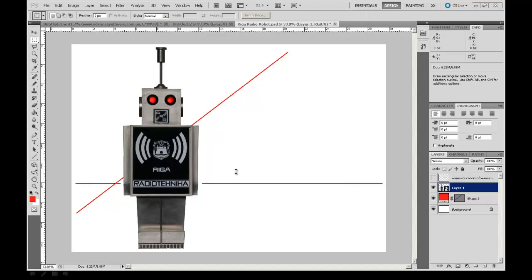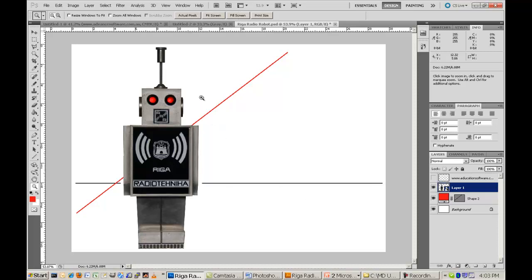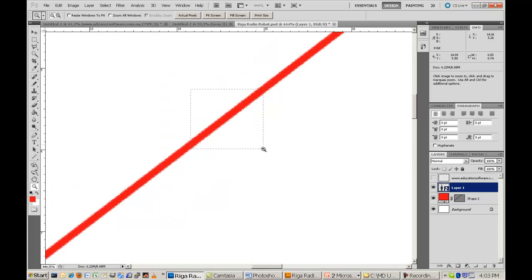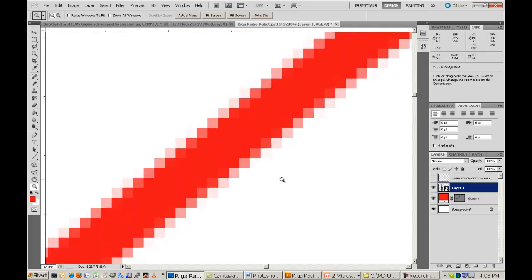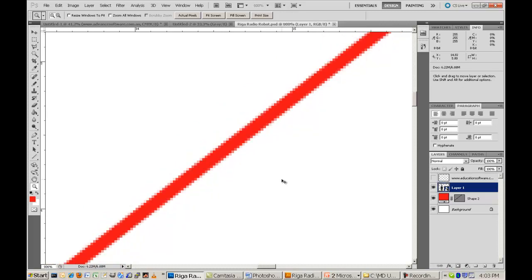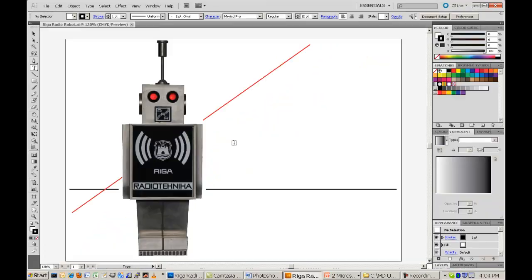Let me give you an example. Here we have a drawing made in Adobe Photoshop of my favourite robot radio. We can see two lines drawn in the background behind the robot. If I zoom a bit closer to the red line we can see that the line is represented by a large number of dots arranged in a line. As we zoom closer we can see that the edge of the line is a bit jagged because the line is drawn diagonally across a rectilinear grid of pixels.